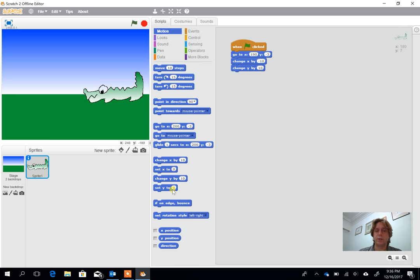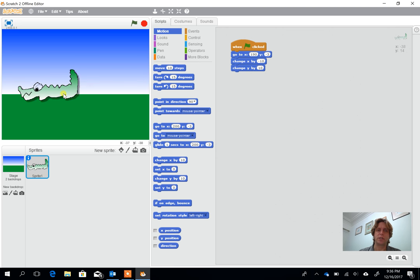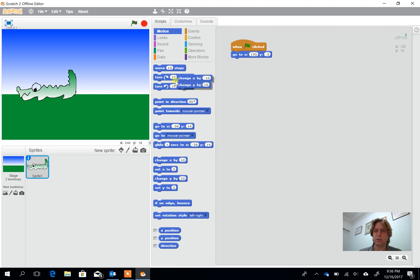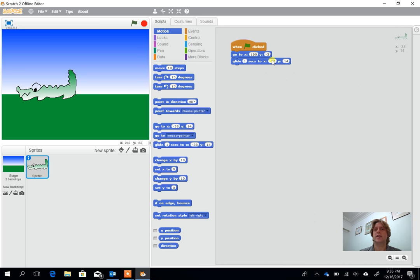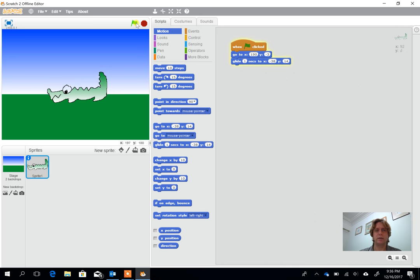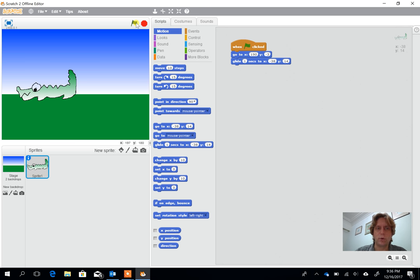Another nice function within this is if we now move our crocodile to where we want him to go to, instead of using these two blocks we can actually use the glide to option. So we'll start from this position, for one second he will glide to this position. We can press on the green block here, we can see it looks a little bit more realistic, it's not a big jump.